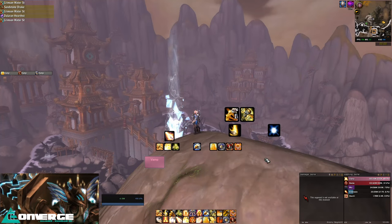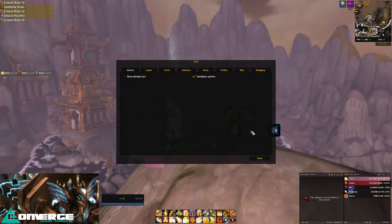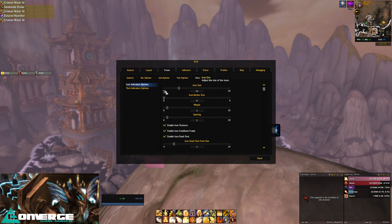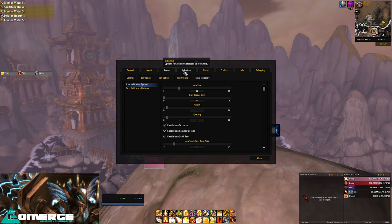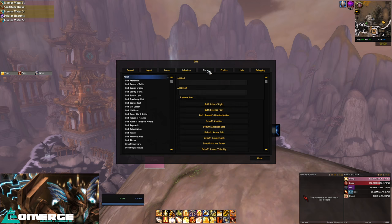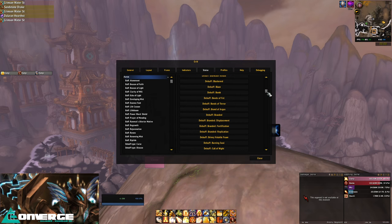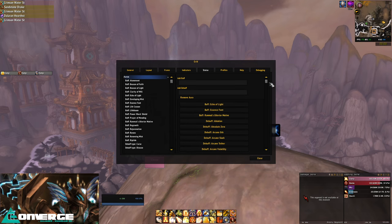So with that out of the way, let's open up Grid Settings here with forward slash grid. These first three tabs are purely for customising how our frames will look, so I won't go into any detail here - just fiddle with the different sizes and colours and go with what works for you. These next two tabs, Indicators and Status, are the two we're really interested in. Straight out of the box, Grid has very little to offer in terms of the information it shows, so it is up to us to add it to our liking.